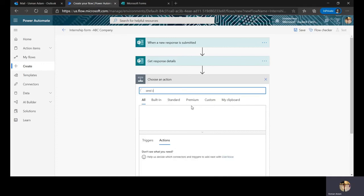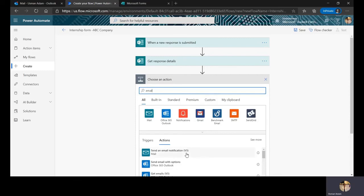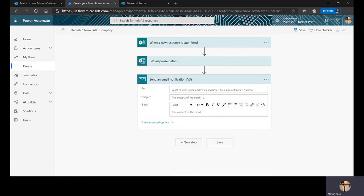On a new step, I'll add another action: 'Send an email notification.' When a new response is submitted, it gets us the details and we — as the HR or company — receive that information. We don't have to manually go check the form; this makes the process much easier.